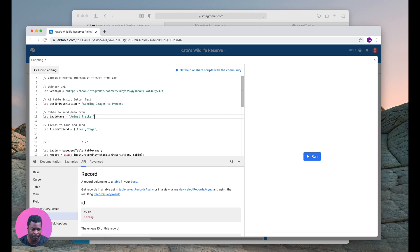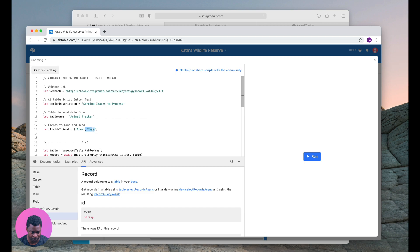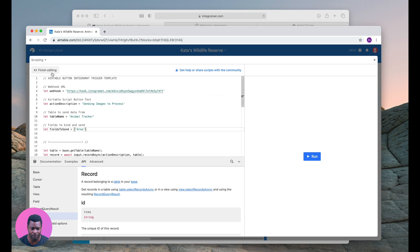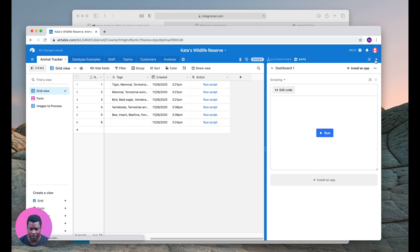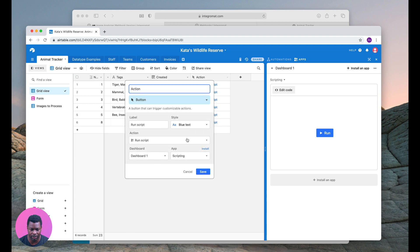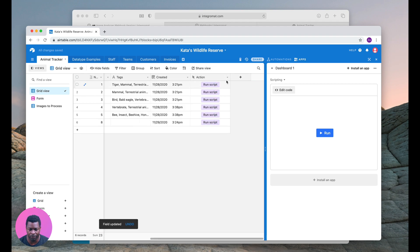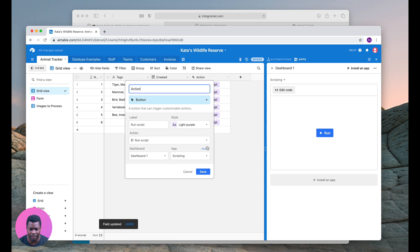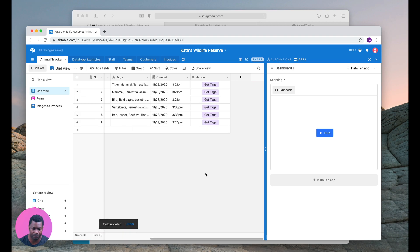To configure this you just need to get the URL of the webhook, the description of the button that you want in Airtable, the name of the table, and the fields that you want to send. So I want to send area. I'm going to send area as a field and say finish editing. Let's make that look a little better. So I've got a run script button. I'm going to call the label get tags.